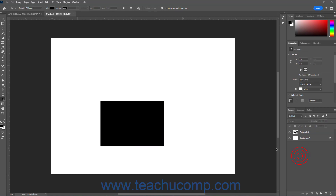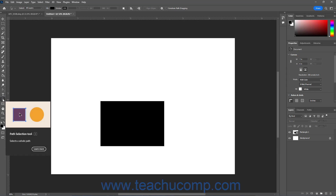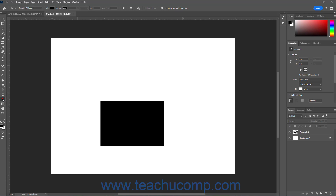To use the Path Selection tool in Photoshop, click the Path Selection tool button in the Tools panel. This tool shares the same button as the Direct Selection tool, and the button shows the icon of the tool last selected. So, if needed, click and hold down on this button in the Tools panel, and then select Path Selection tool from the side menu that appears.